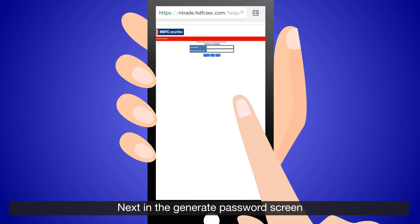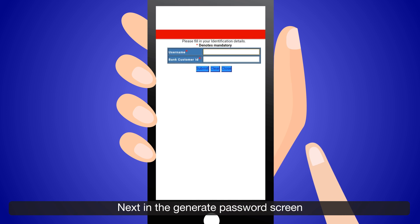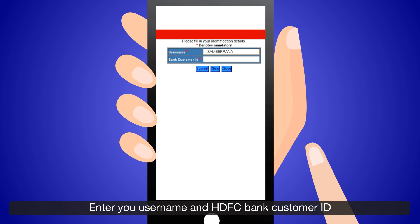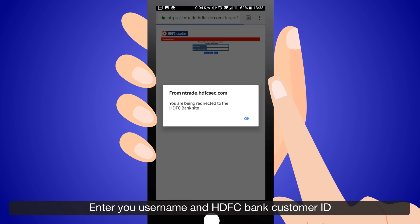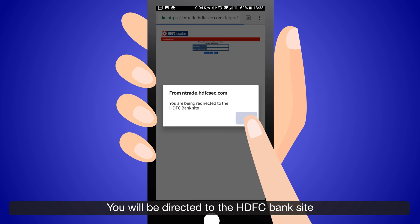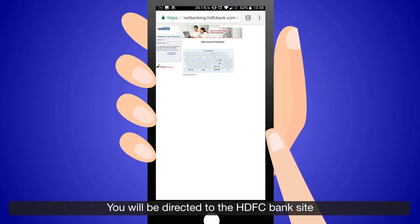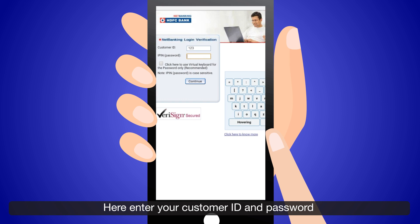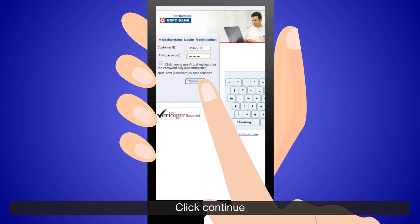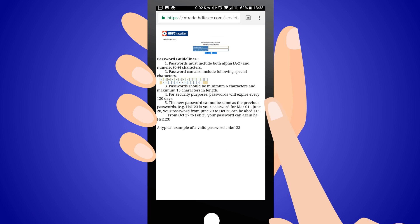Next, in the Generate Password screen, enter your Username and HDFC Bank Customer ID. You will be directed to the HDFC Bank site. Here, enter your Customer ID and Password, then click Continue.